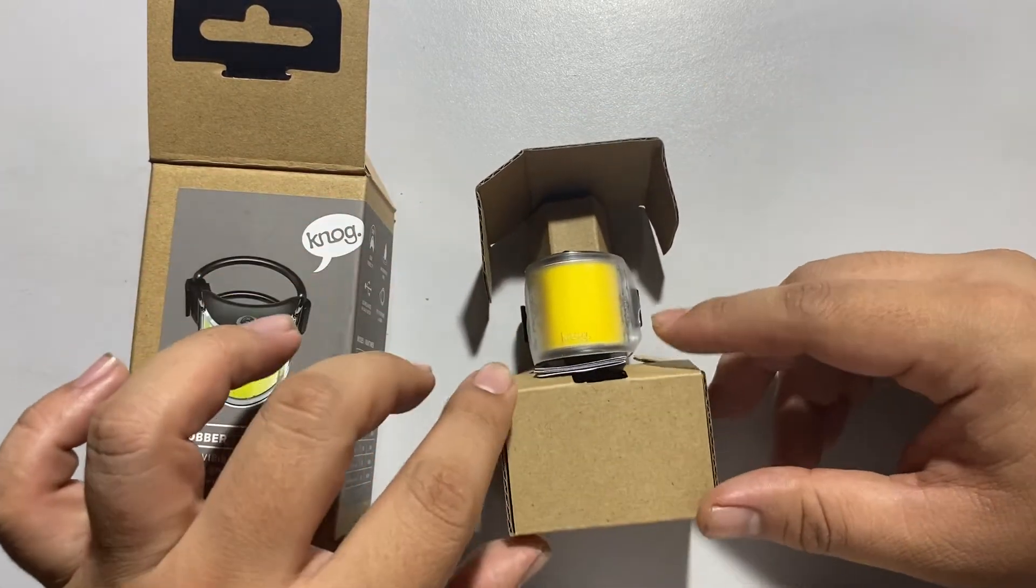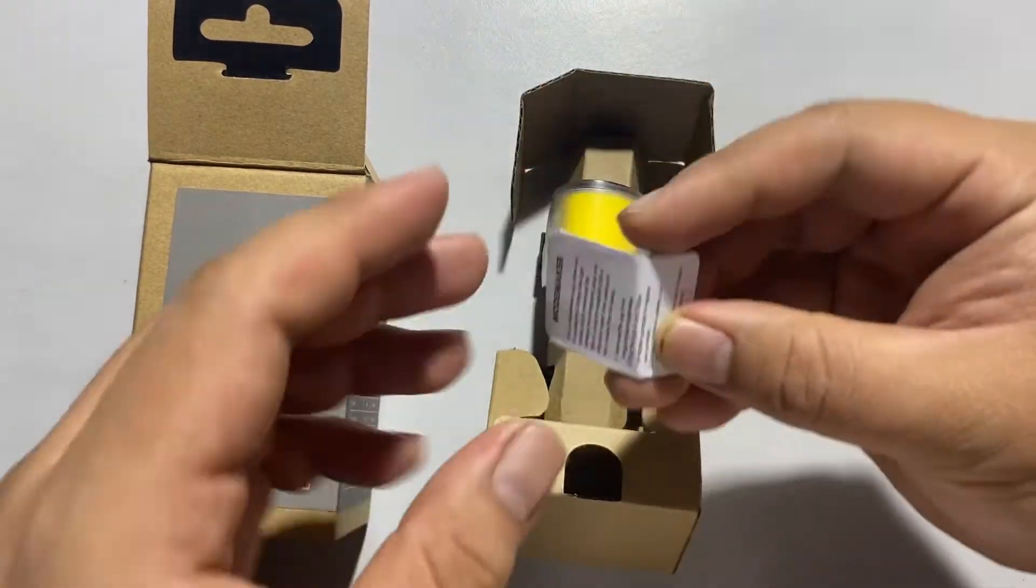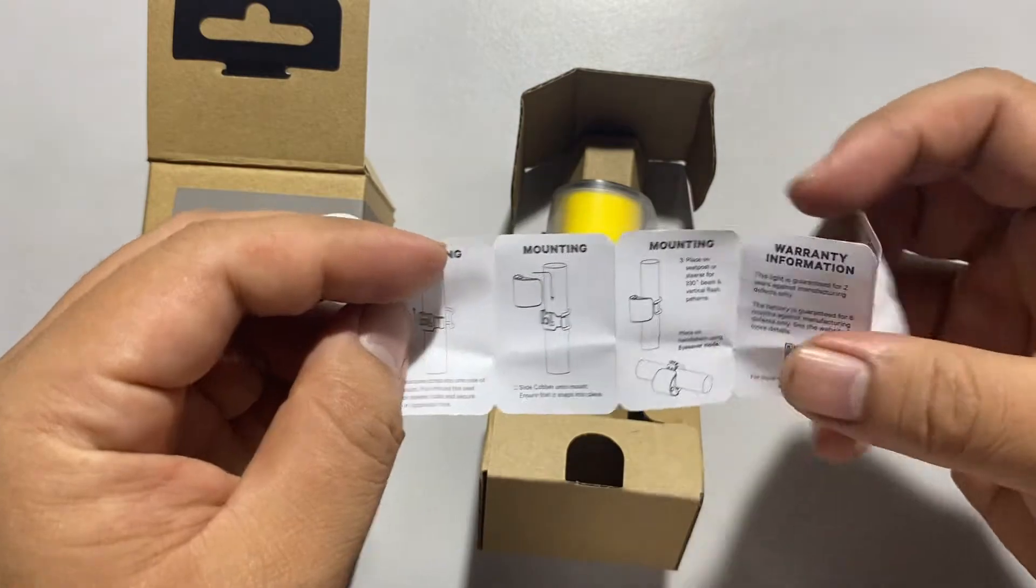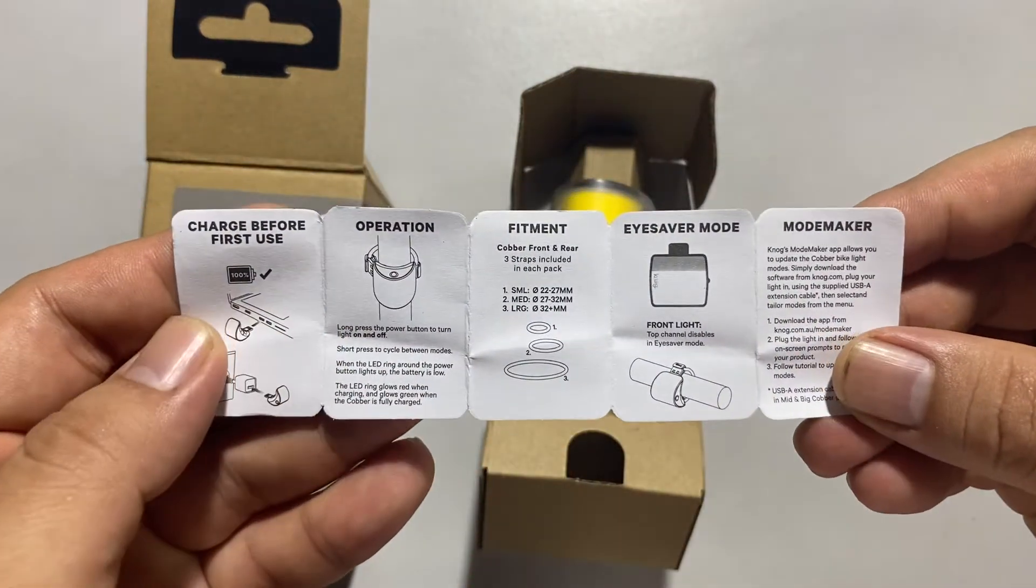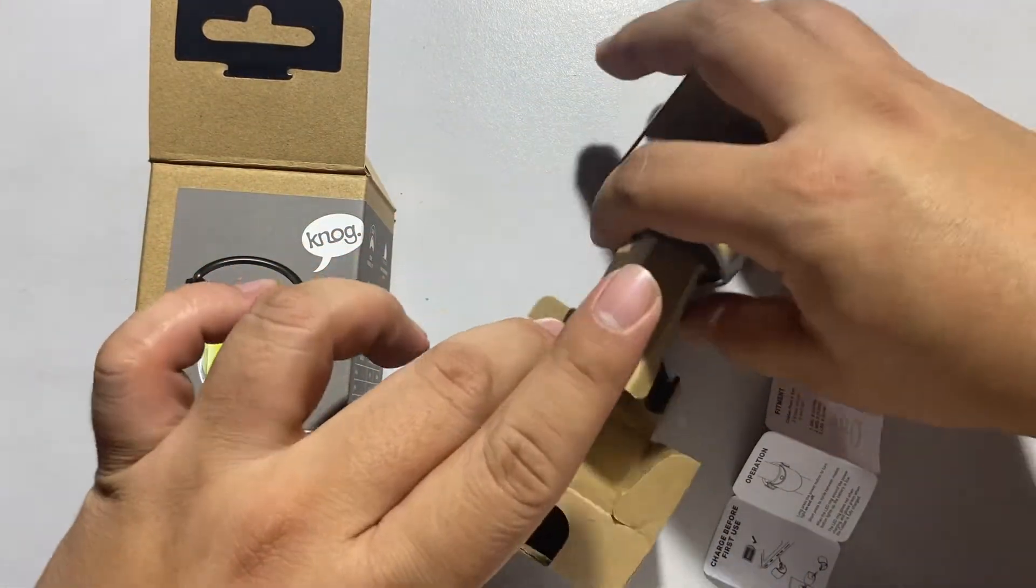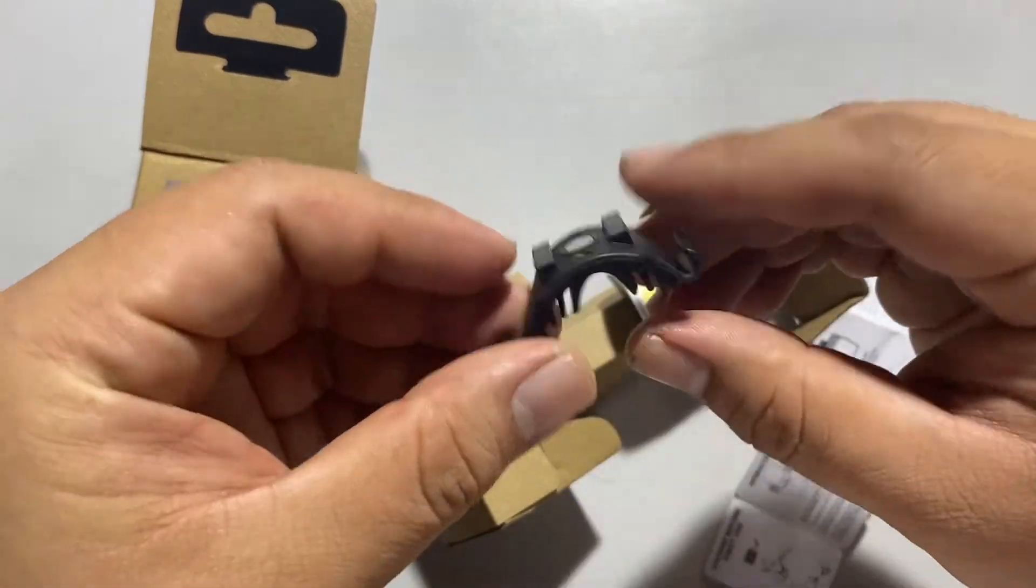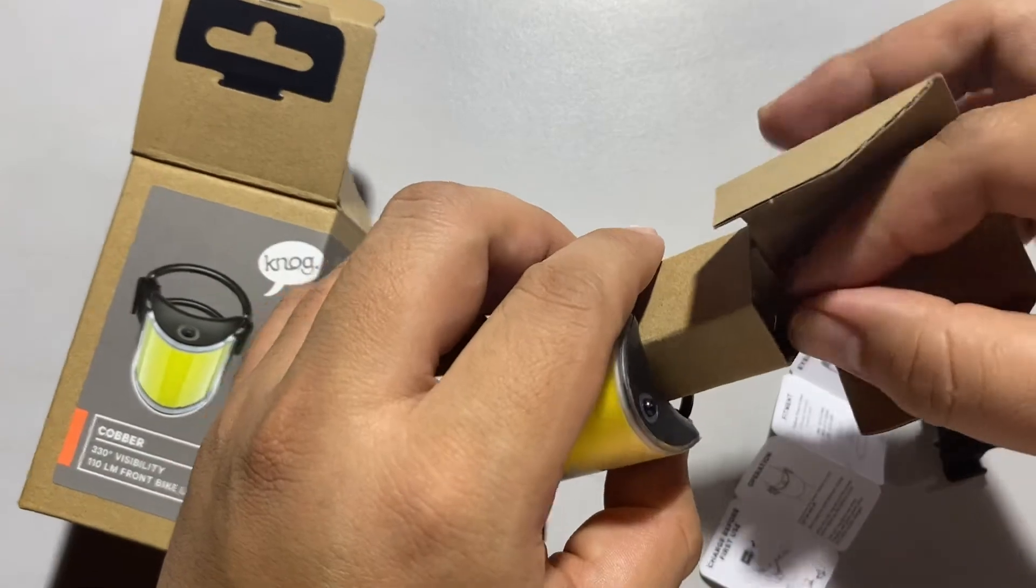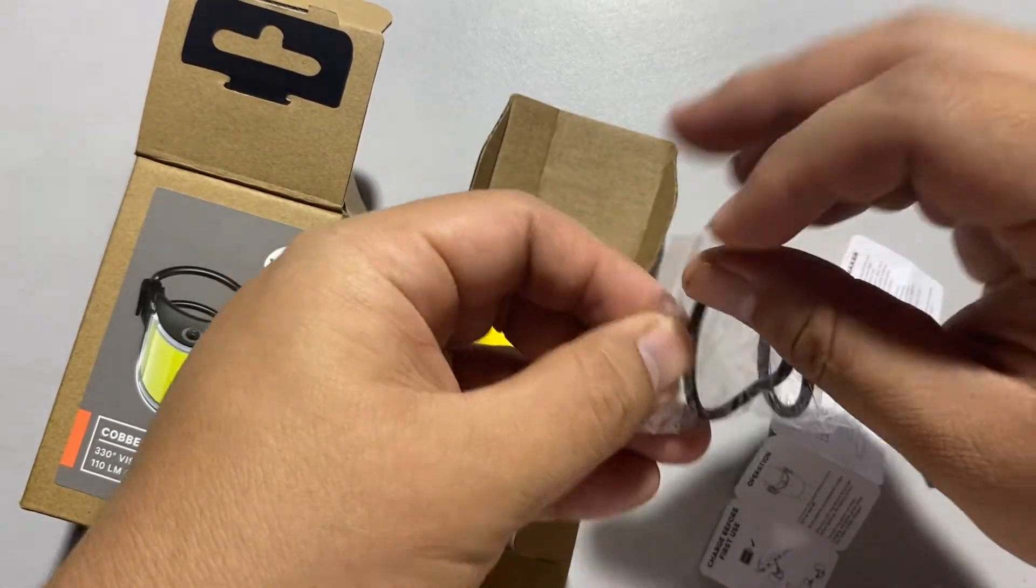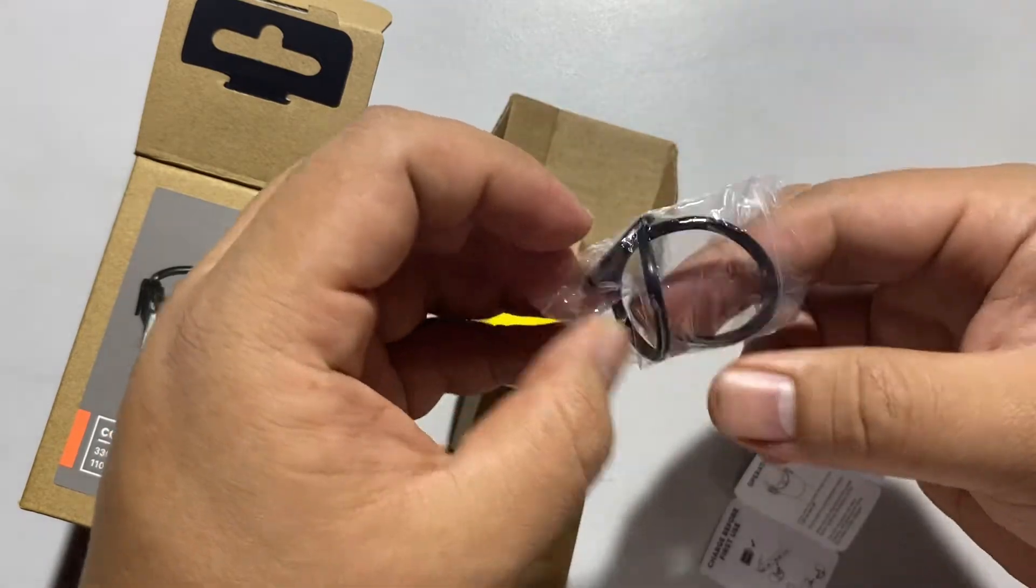Inside the box is the product itself. There's also a manual included in the box, an additional mount, and a rubber ring for different mount sizes.